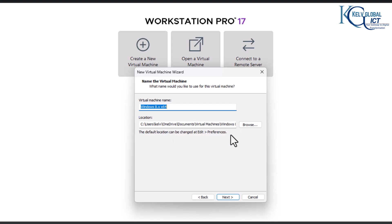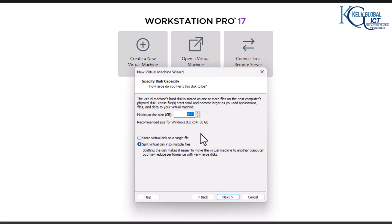Here you want to choose the location where you want to install the Windows operating system, and then give the virtual machine a name, and then click Next.